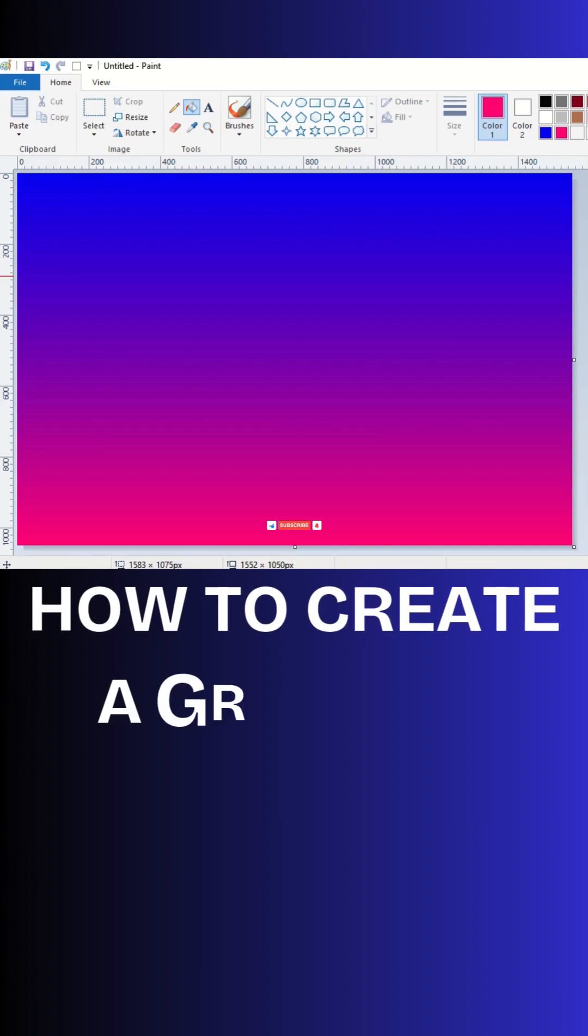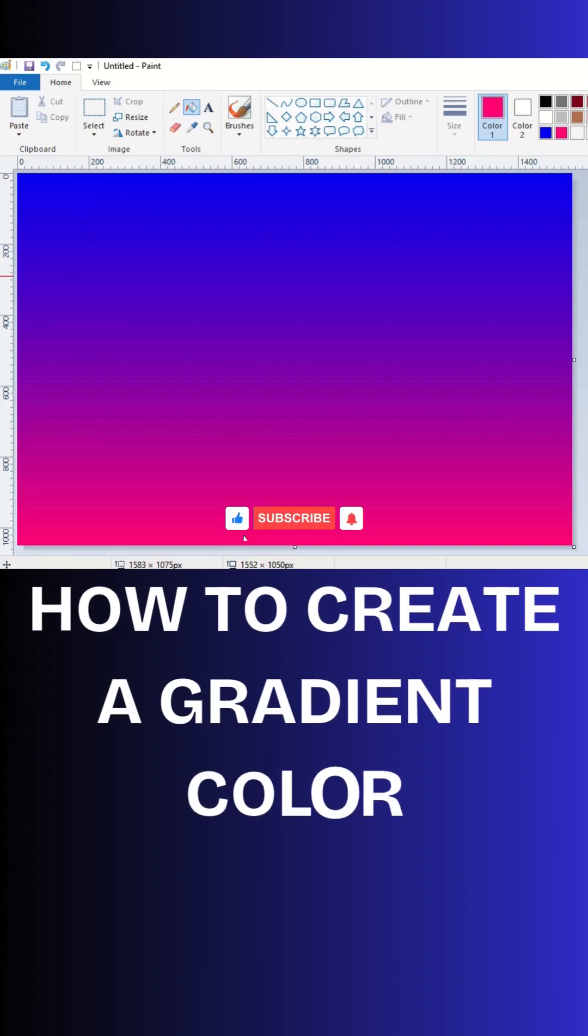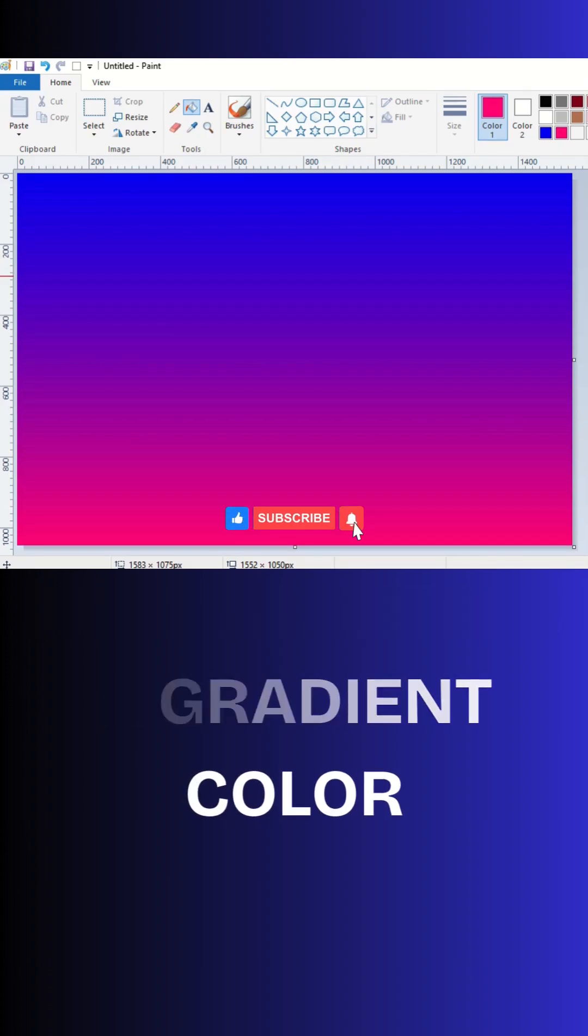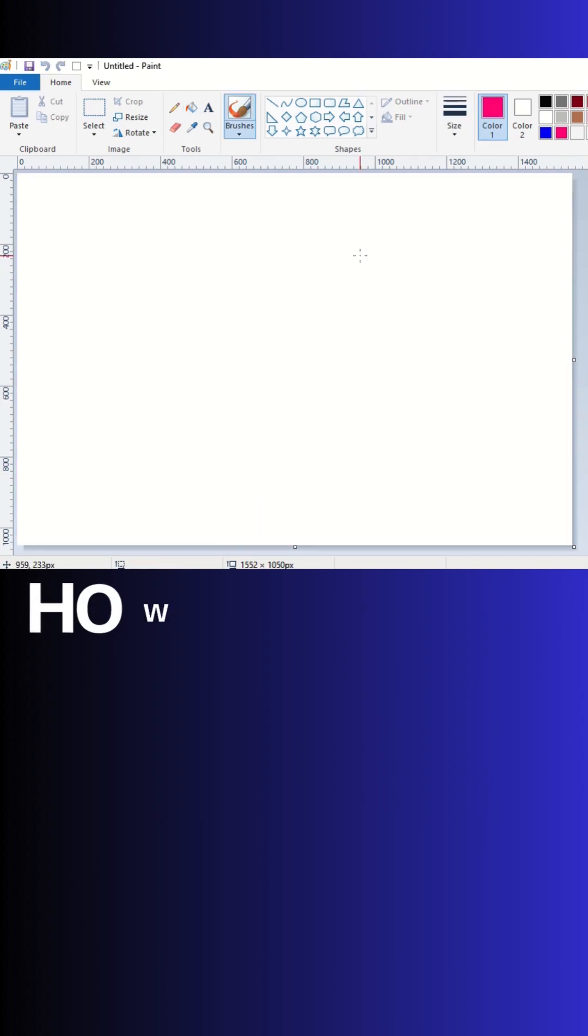In today's video, we will see how to create a 3D color in MS Paint.